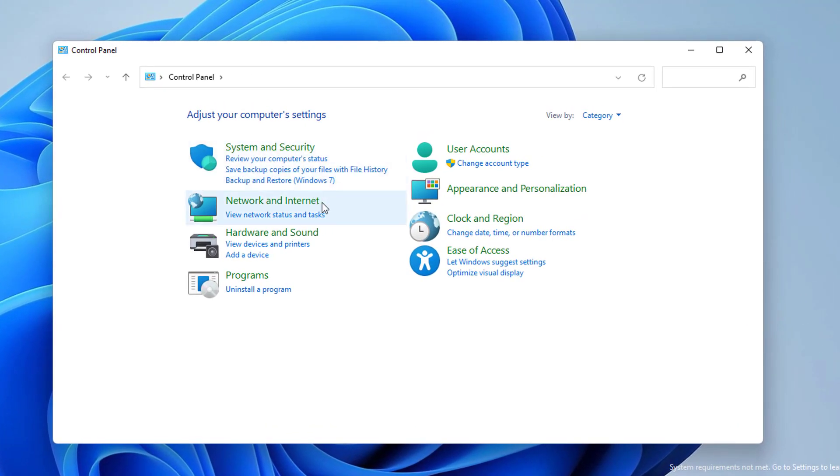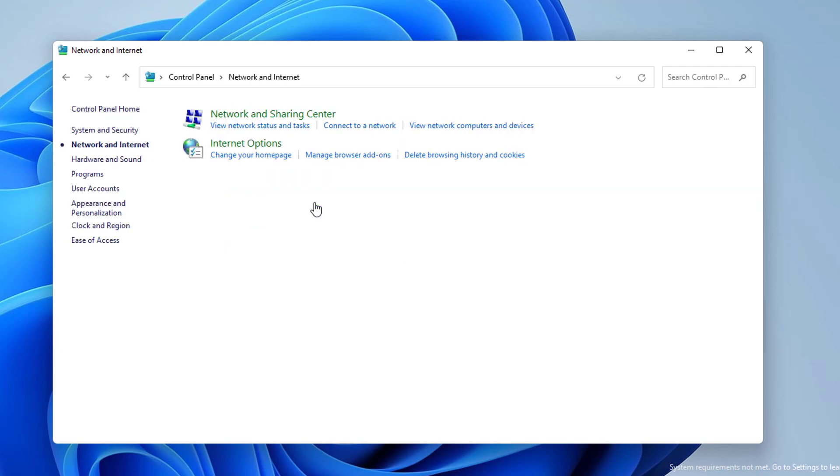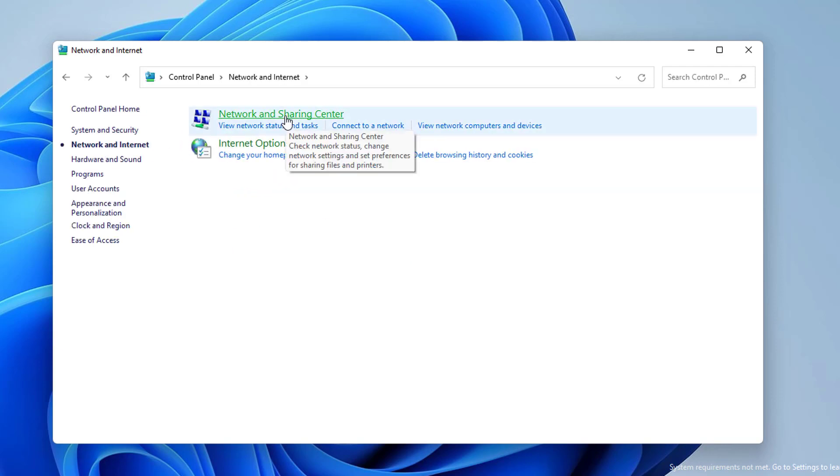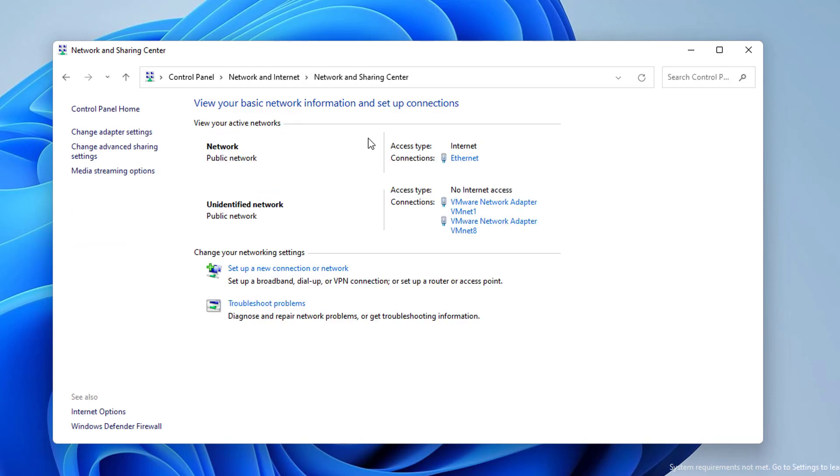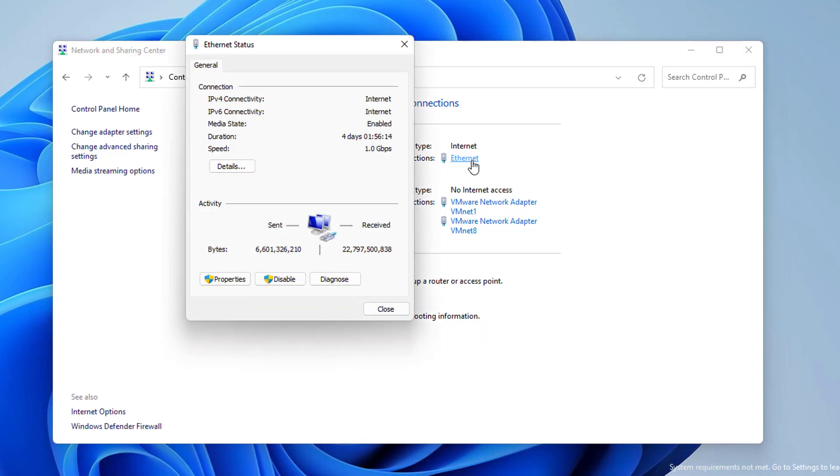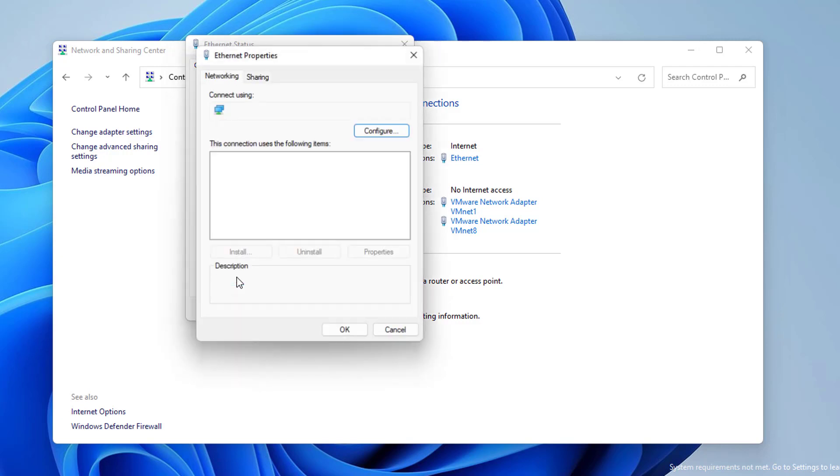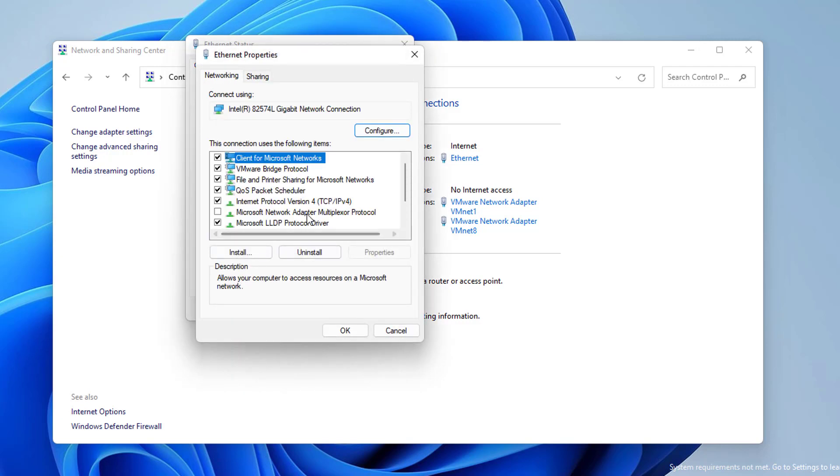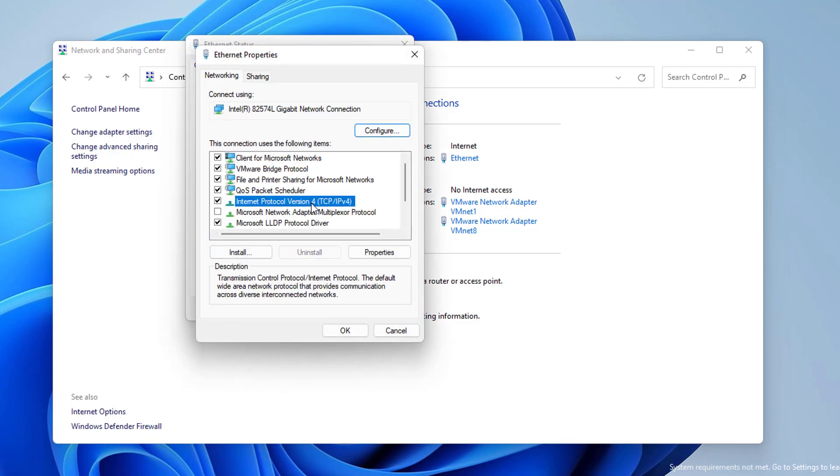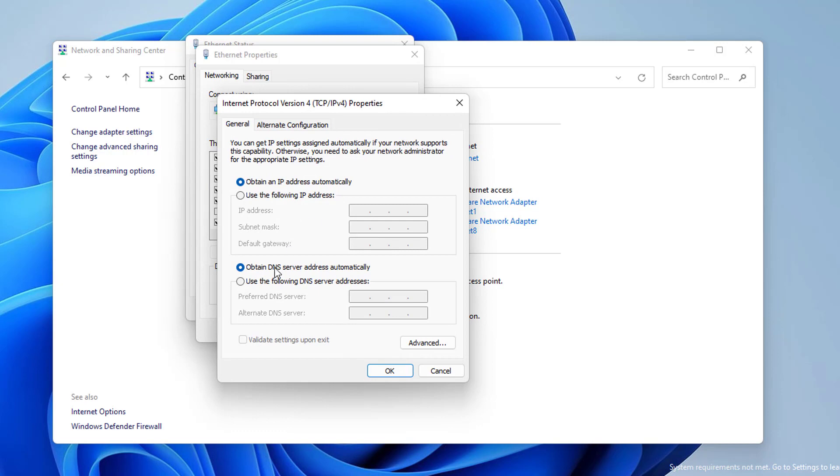Then click Network and Internet, and Network and Sharing Center. Select your Internet, click Properties. Then click on Internet Protocol version 4 and Properties.